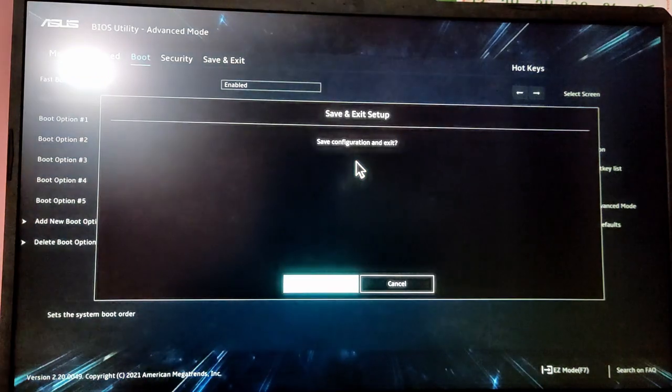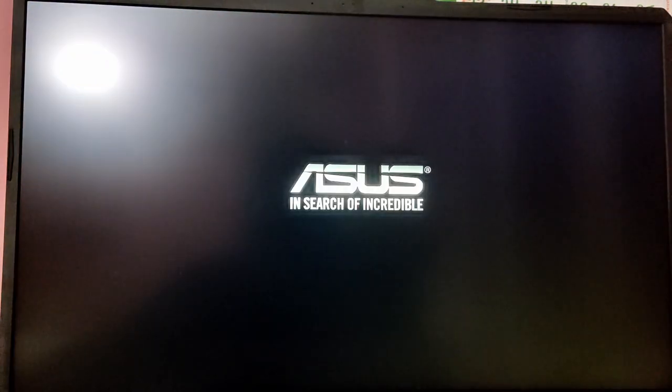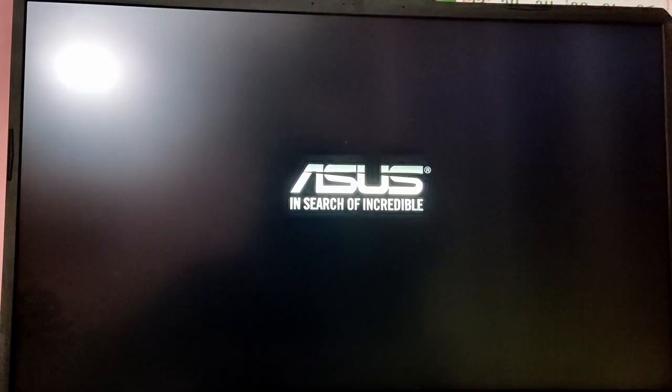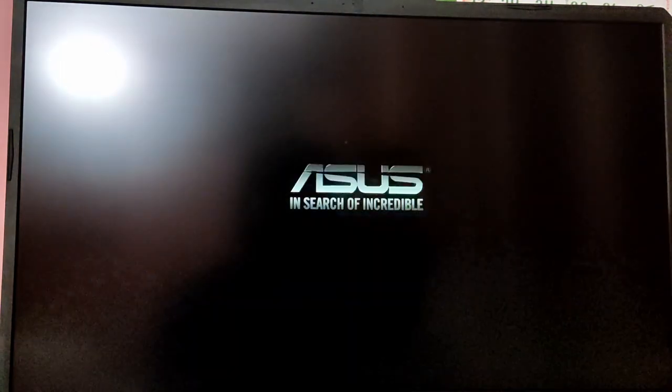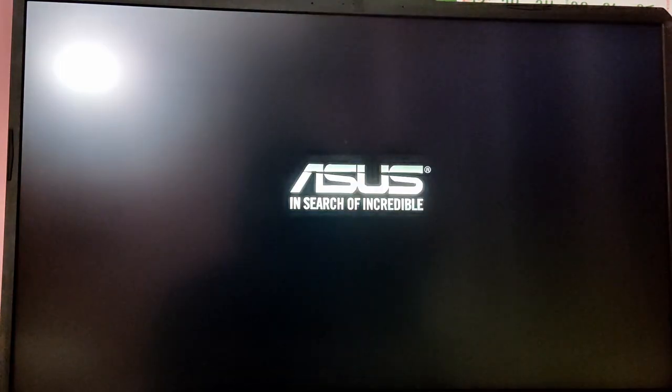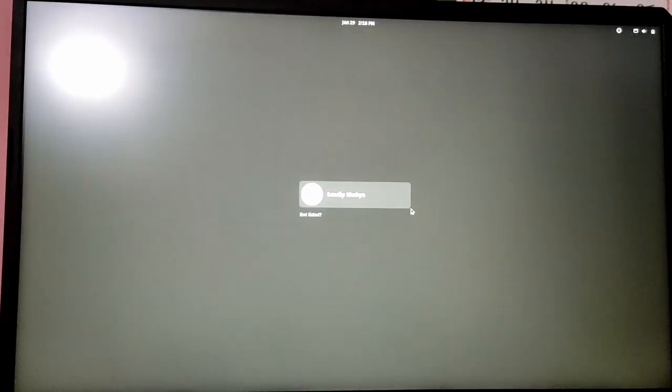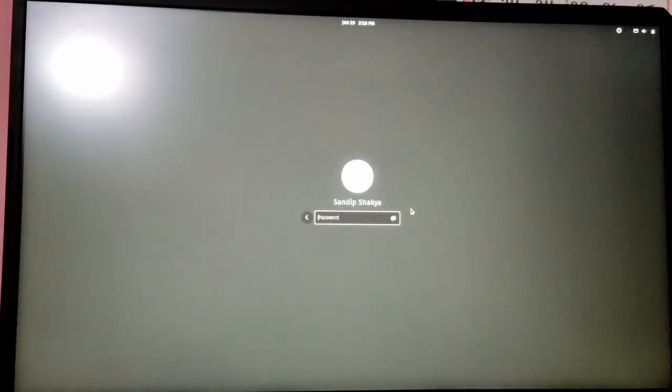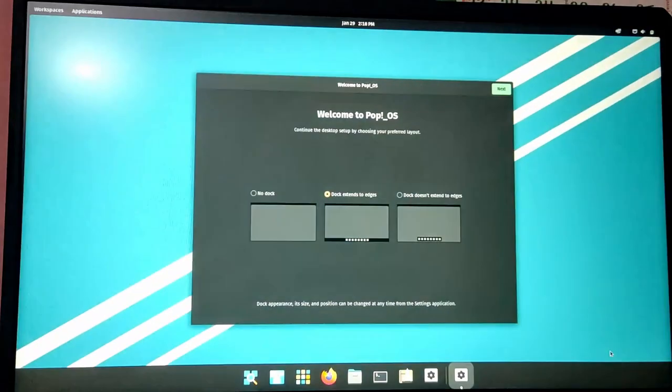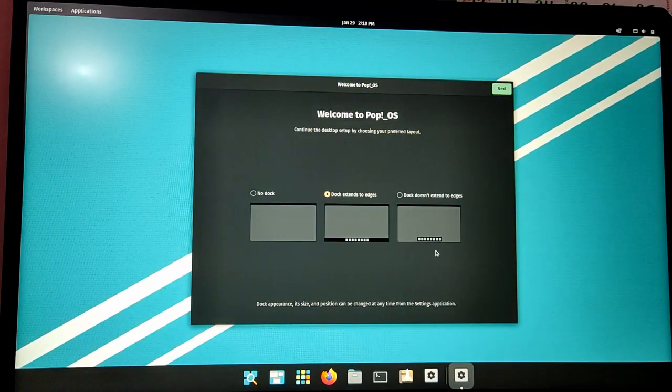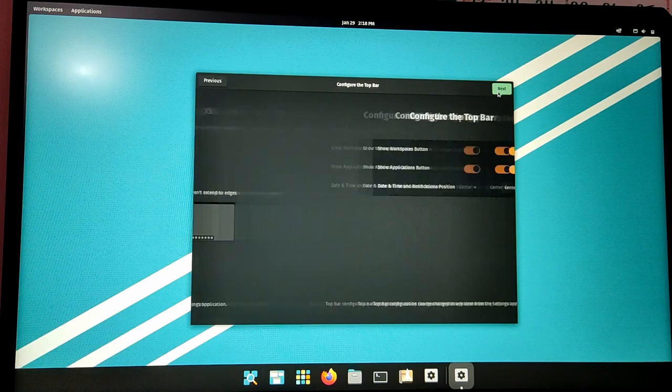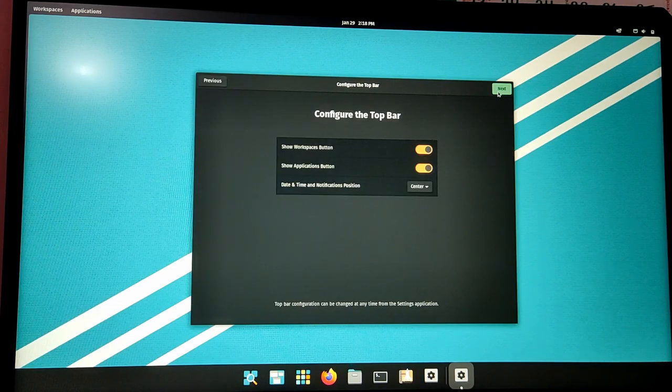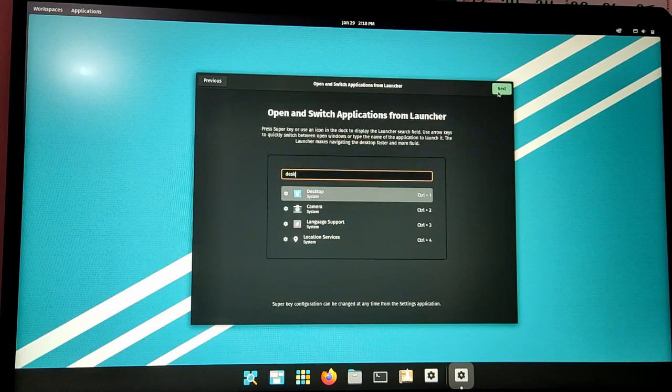After that, press F10 to save and exit BIOS menu, and now your computer should automatically boot into Pop OS. Just quickly complete this first setup.